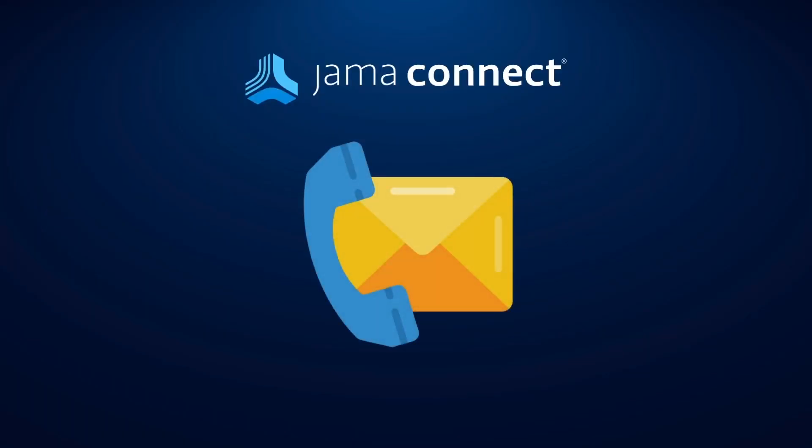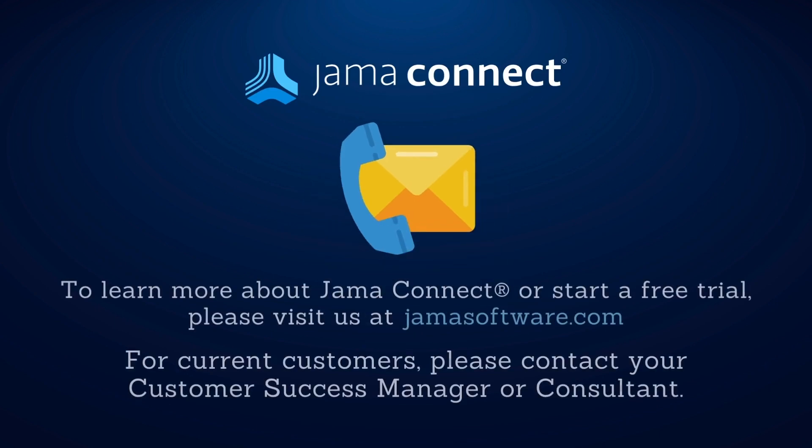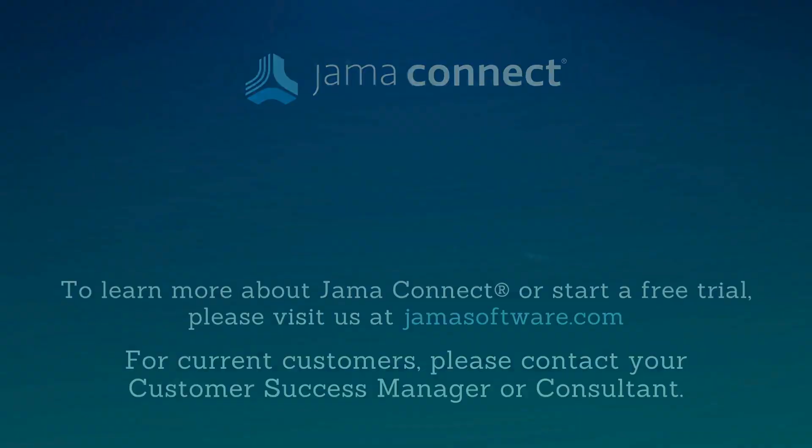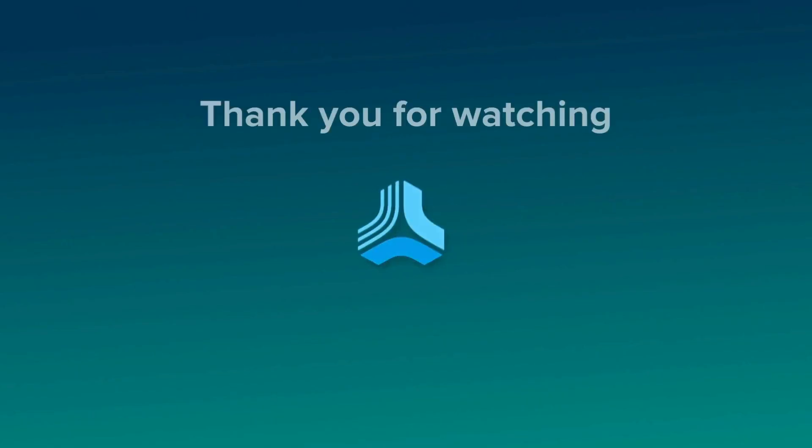Thank you for watching this Features in 5 session on the JIRA integration for JAMA Connect. If you're an existing customer and want to learn more, please reach out to your customer success manager or consultant. If you're not yet a client, please visit our website at jamasoftware.com to learn more about the platform and how we can help optimize your development process.